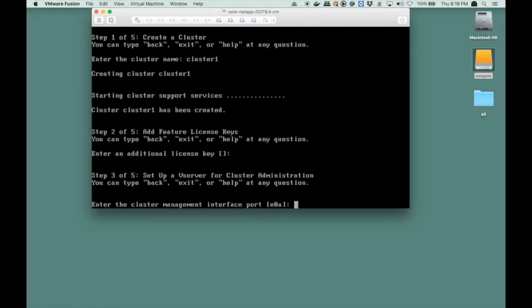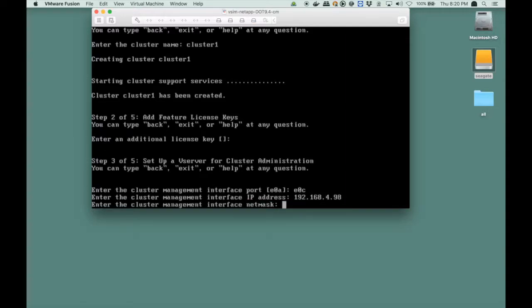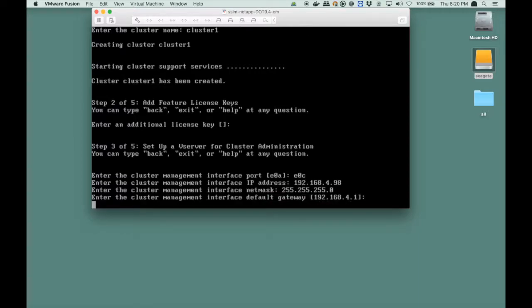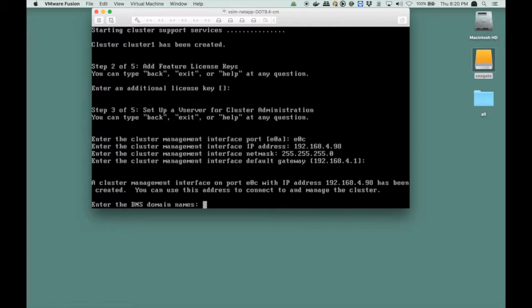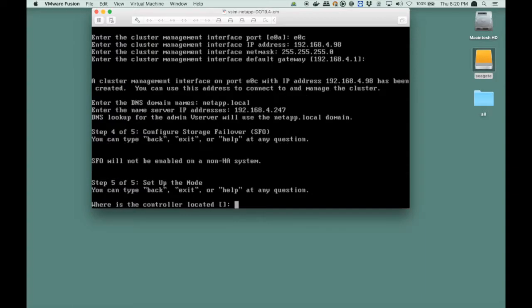Then it also asks for the management port. How do you want to manage your cluster? Via which port? We are not going to do that via A. We're going to do that via C. So, and the address would be 98. Then that mask again. Then the DNS domain name that we'll be using is NetApp.local. And the name server IP address is my Windows server, which is the Active Directory domain controller, and also the DNS server. So in my environment, I use 247 as the DNS server and AD server.